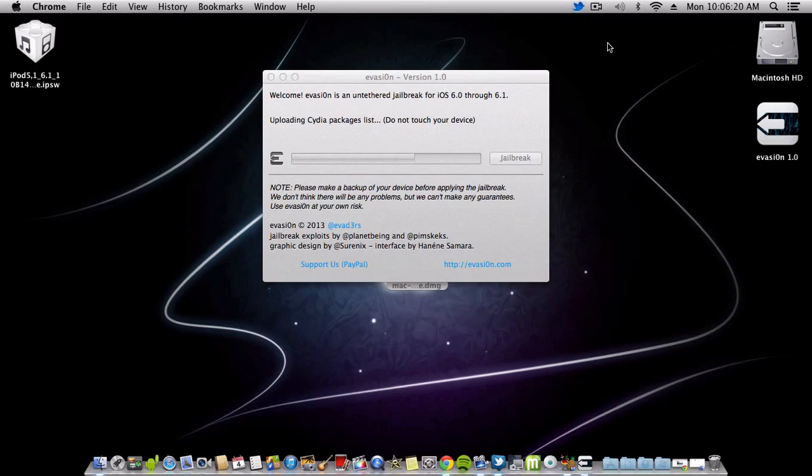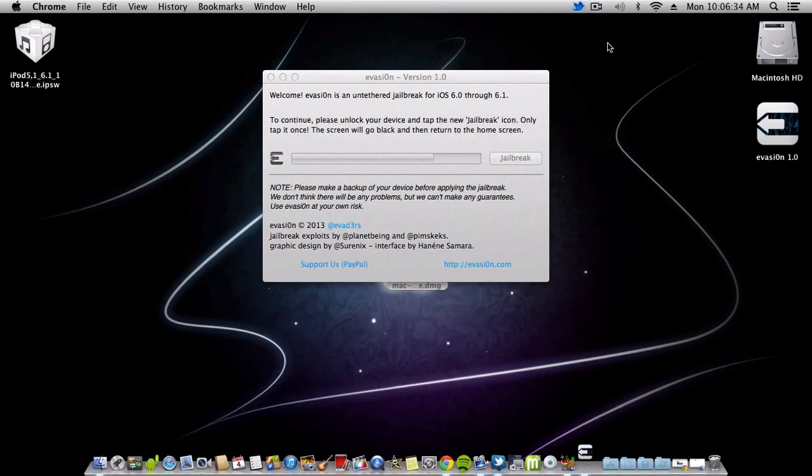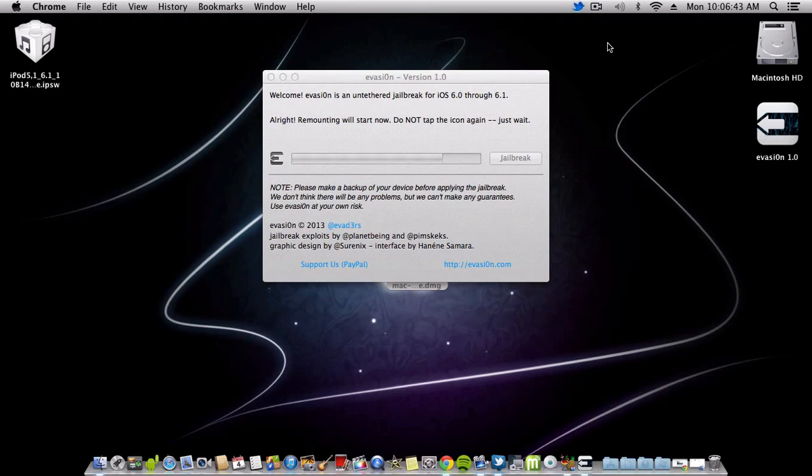Now the Cydia packages list is installing. To continue, please unlock your device and tap the new jailbreak icon. Do not tap again, just wait. If the application crashes, don't worry, that's what's supposed to happen. Just click it once.